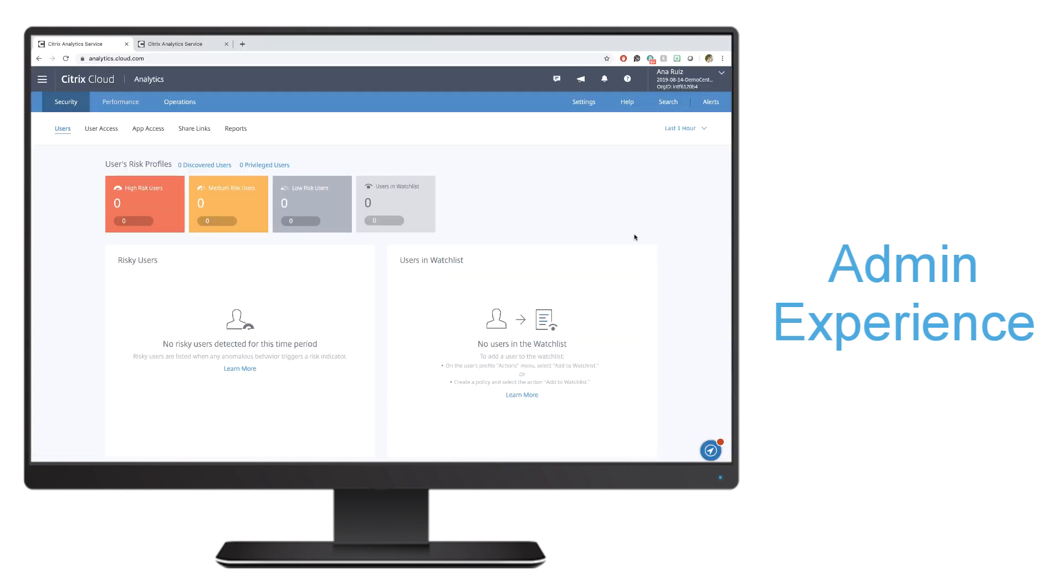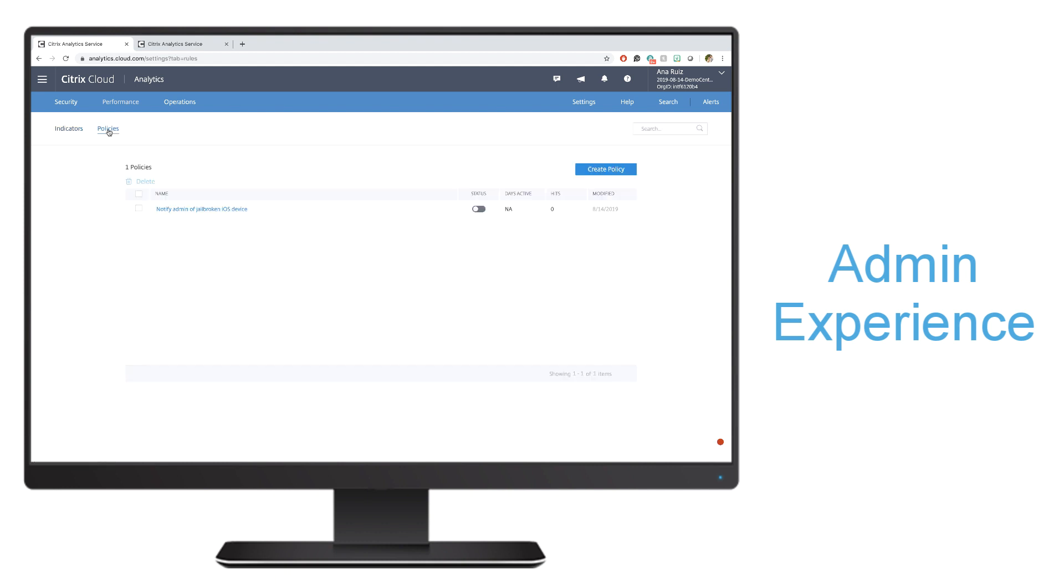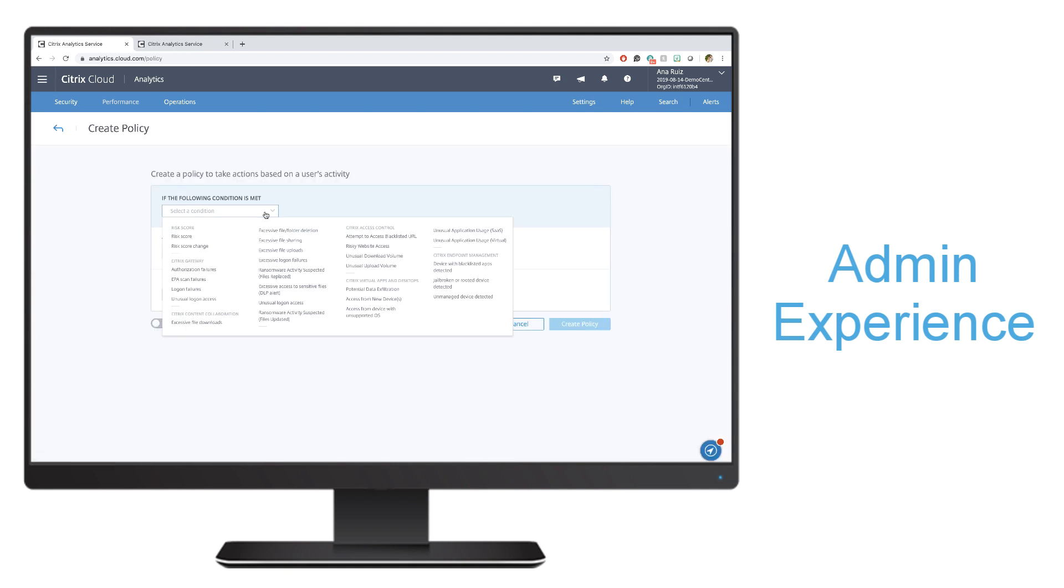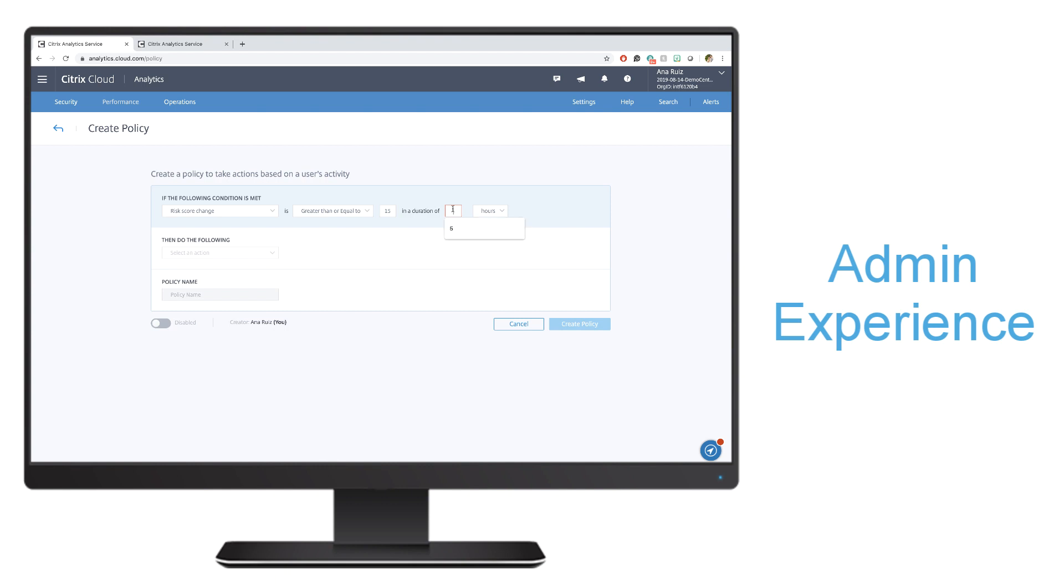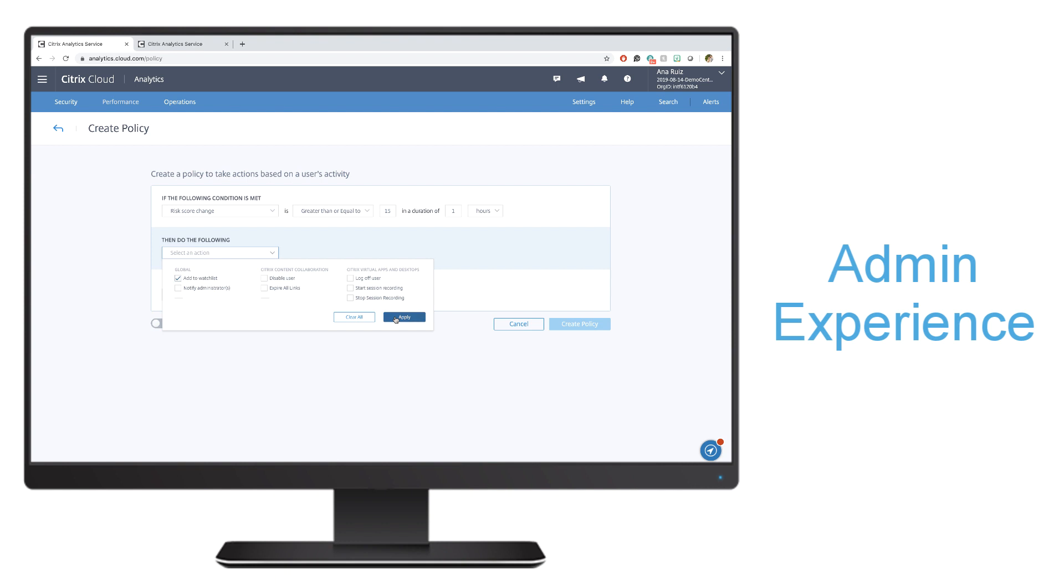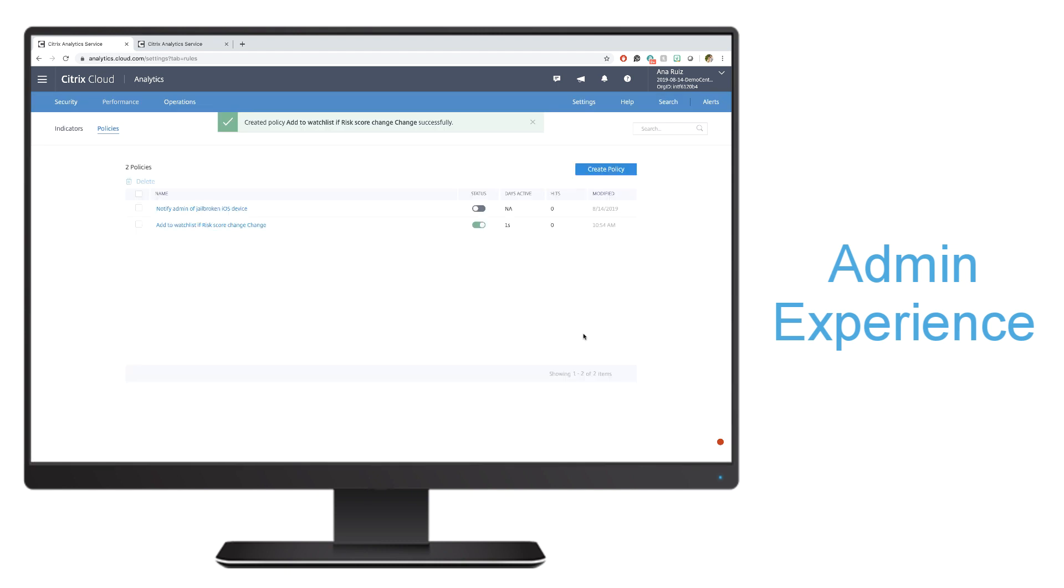Now that I've set up my data sources, I can go ahead and start creating and setting those policies. I'll go into Settings, Indicators and Policies, and then click on the Policies tab. Here I can go ahead and create different policies based on the services that I have available to me. For example, I can say something like if there is a risk score change greater than or equal to, let's say, 15 in a matter of one hour, I want to be able to add that user to the watch list. I'll go ahead and apply that, enable that policy, and go ahead and hit Create. It's very easy for me to set policies quickly and effectively.